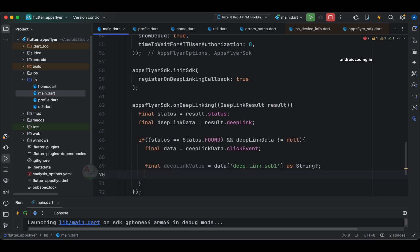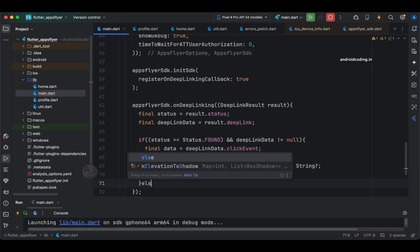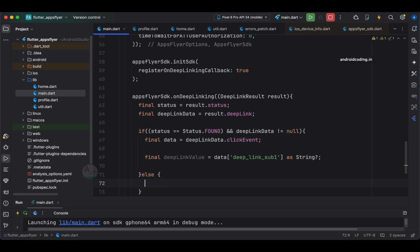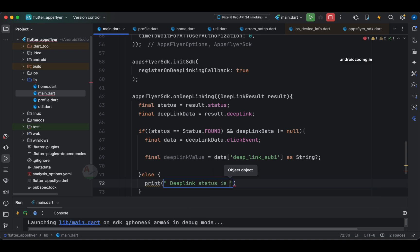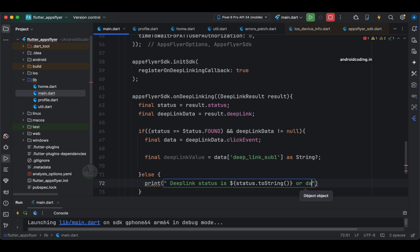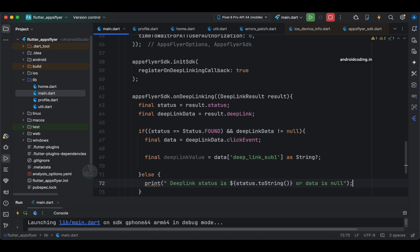Now we need to address the else block as well. If the status is not found — sometimes the status will also be error — in that scenario you can just add a print here with a custom message like deep link status and provide status dot to string, or simply specify data is null. That's it for the else block. Now we have the deep link value and need to process it further.